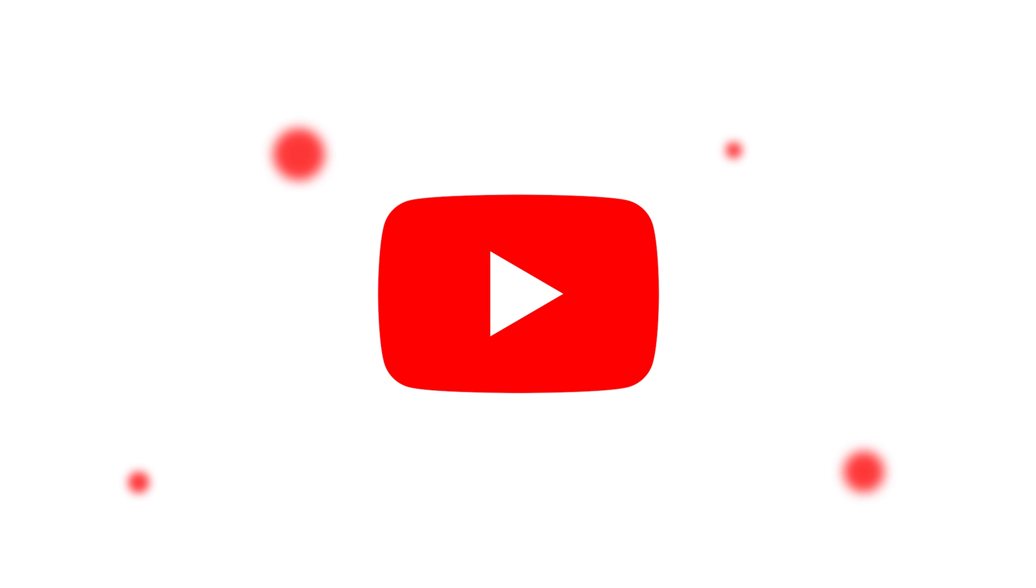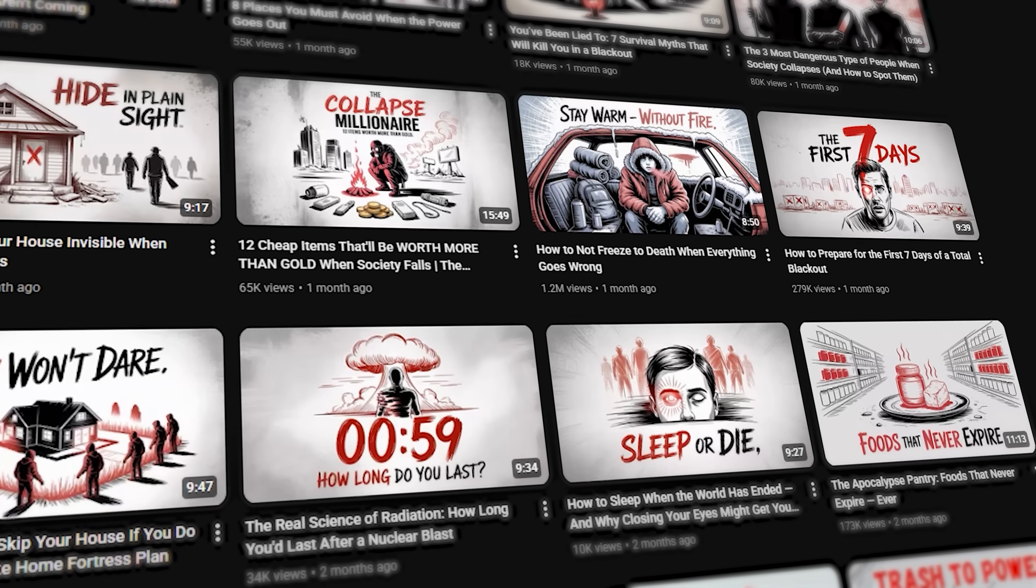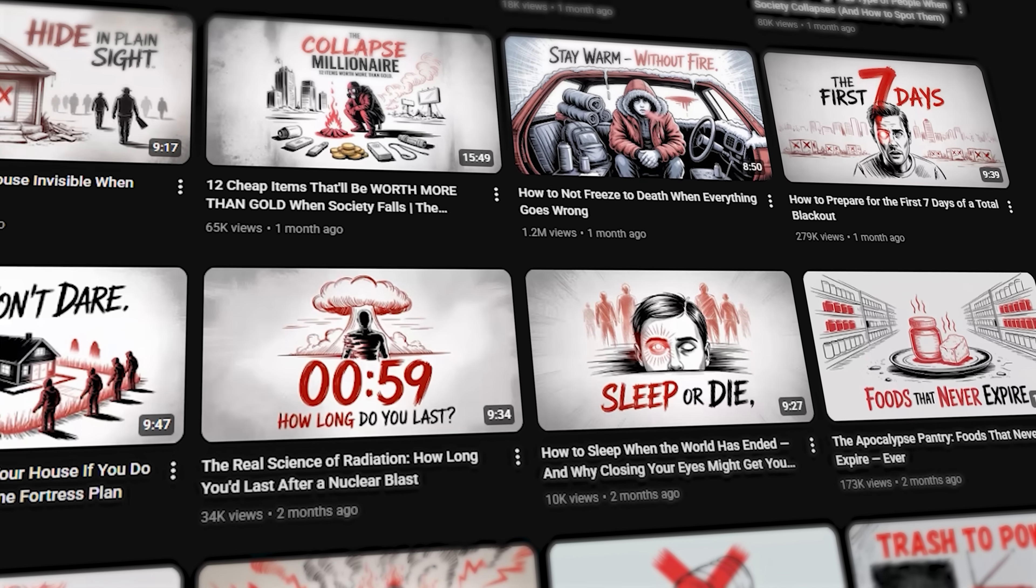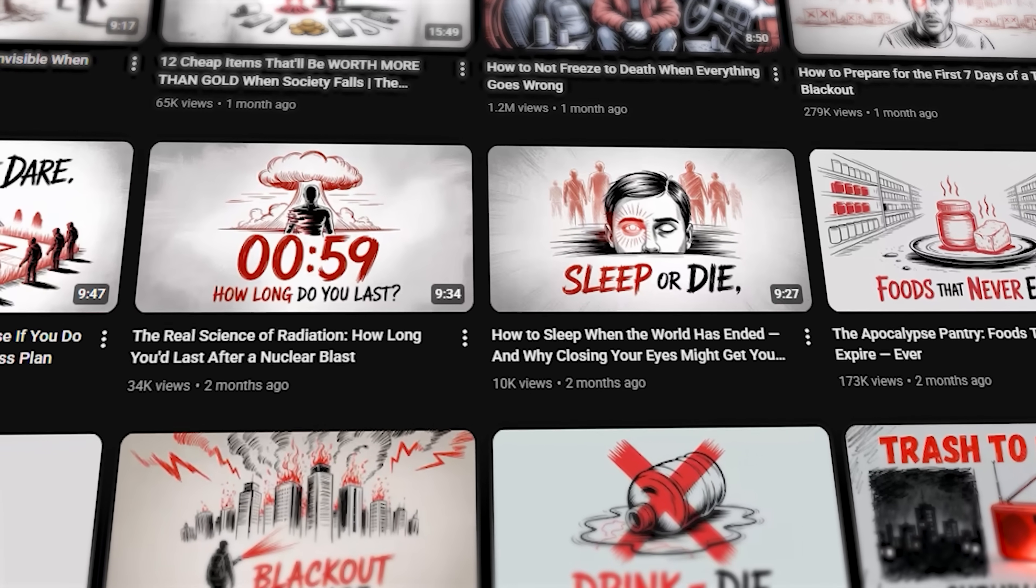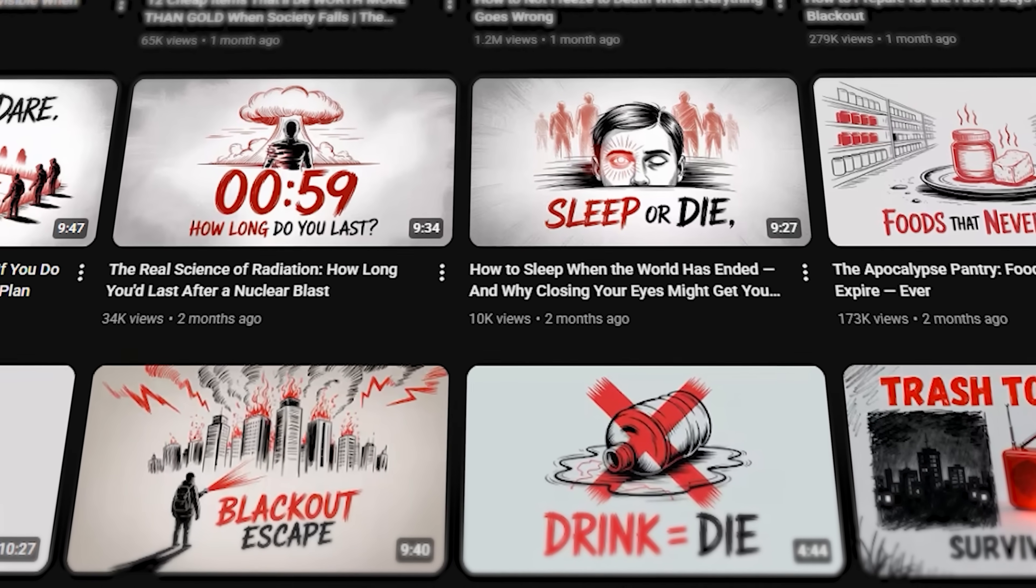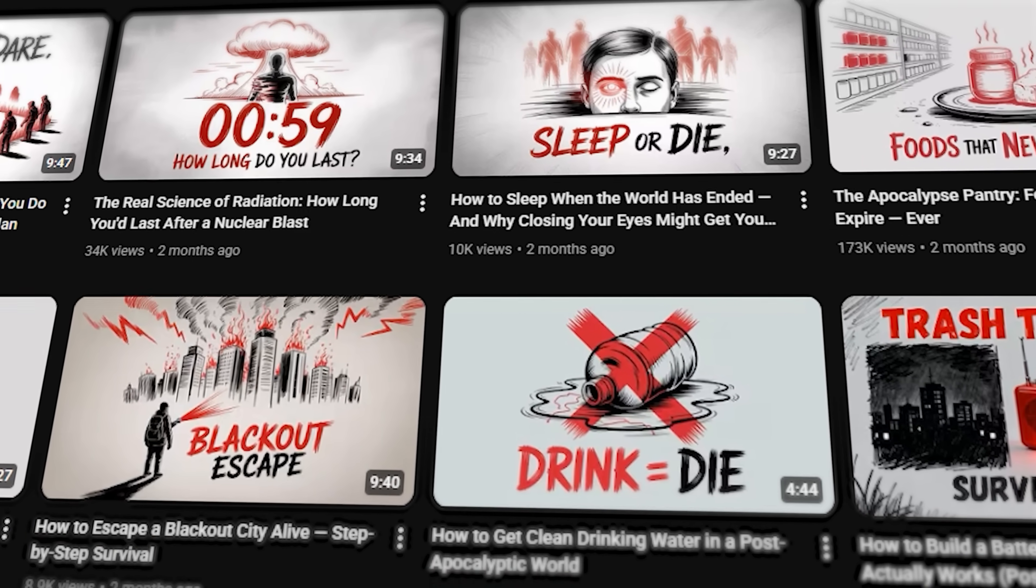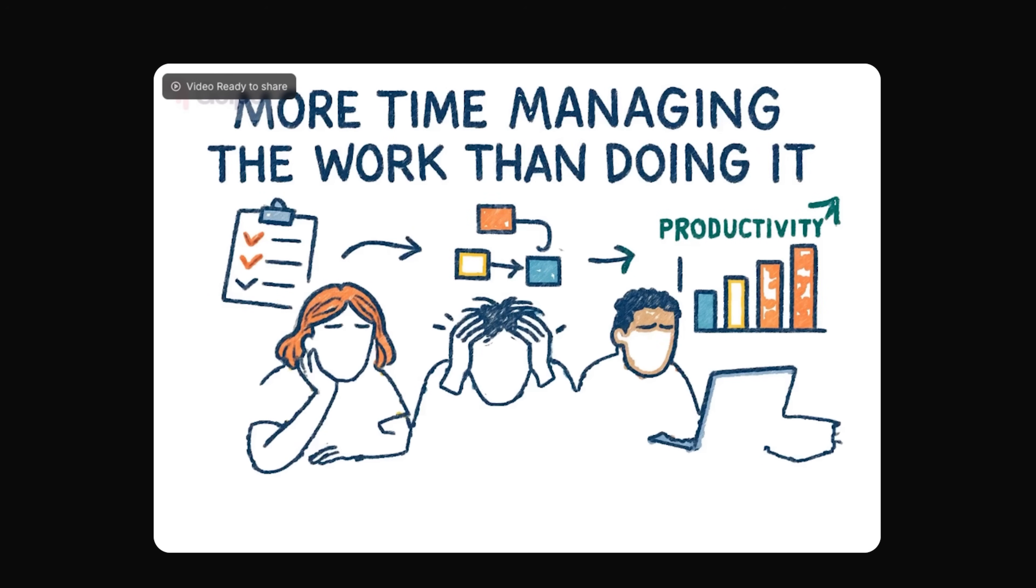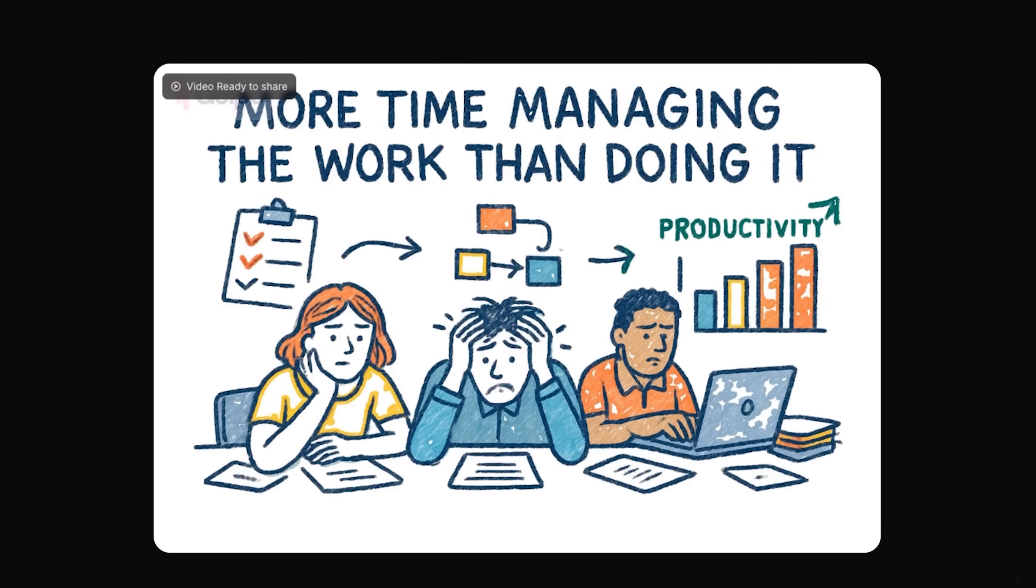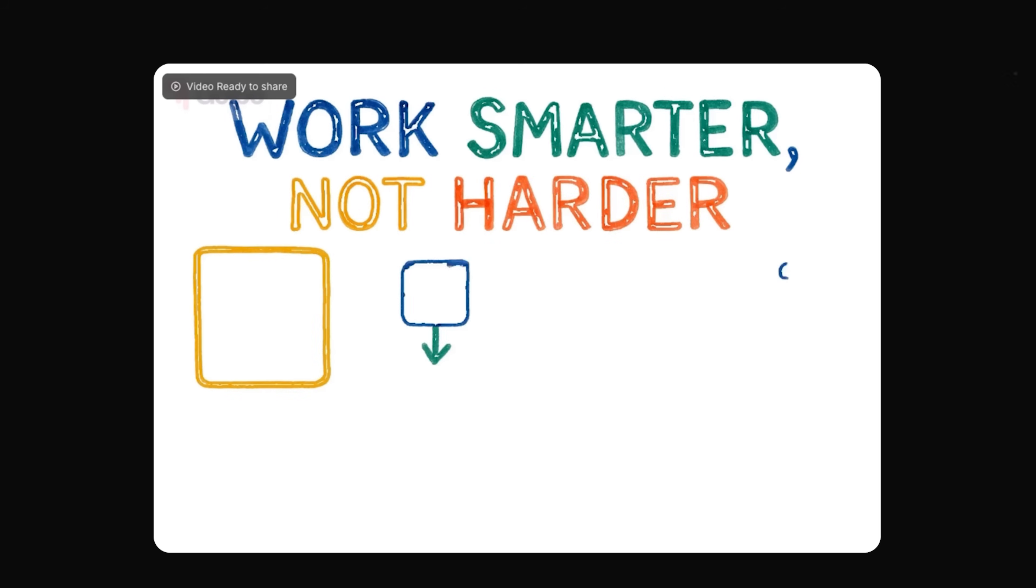Imagine launching a YouTube channel and seeing real engagement within days. That's what some creators are doing with Golpo AI, a tool that transforms ordinary documents into professional animated videos in minutes.